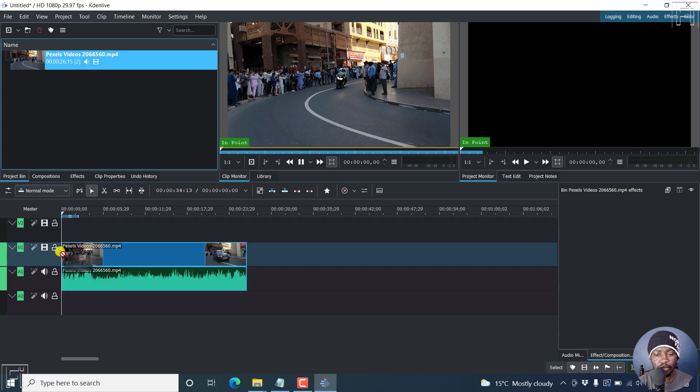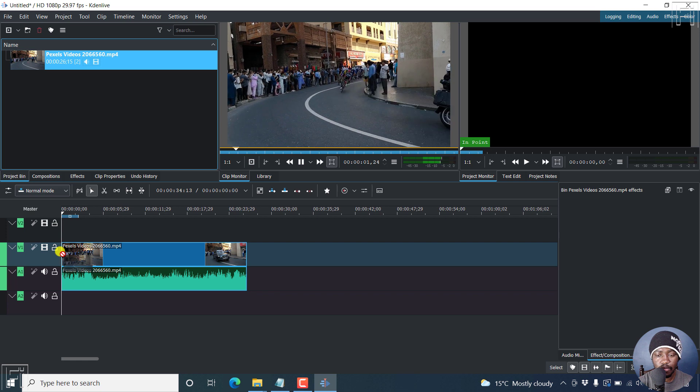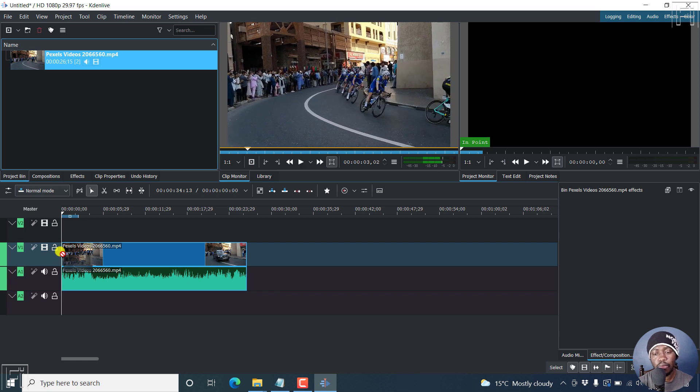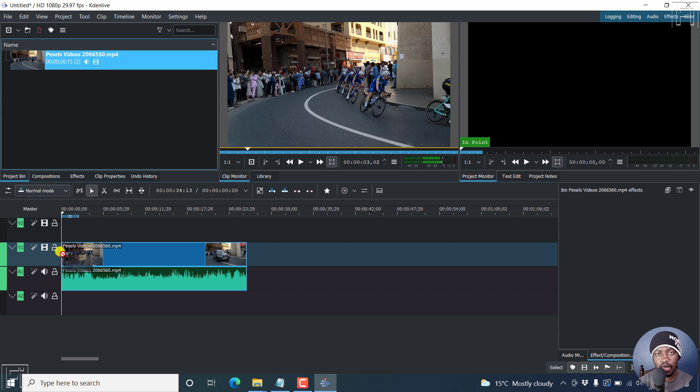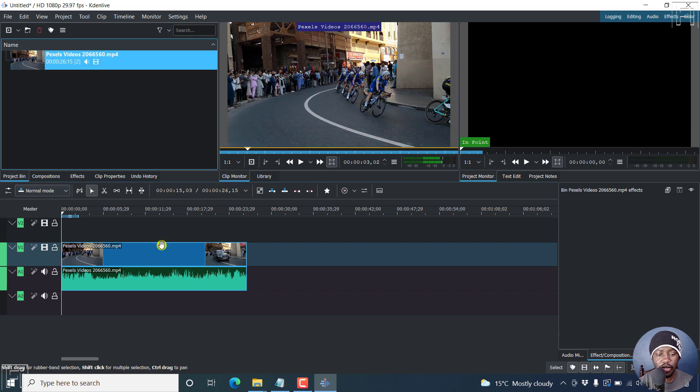If I play it, the video is moving from left to right. The cyclists are cycling in from the left to the right side. Now I want us to flip this to be the opposite direction.